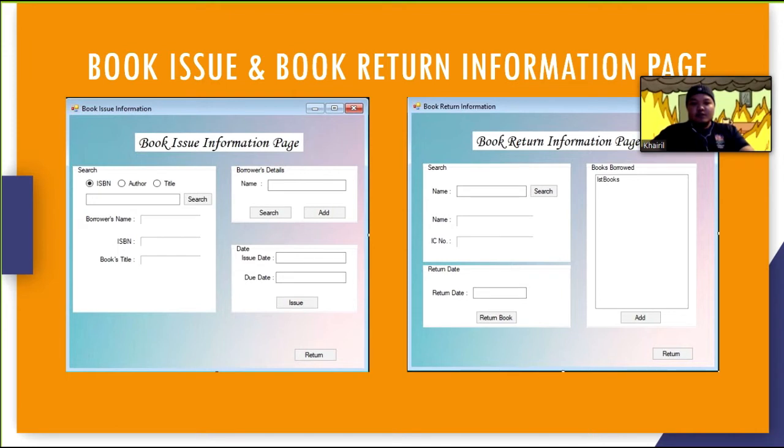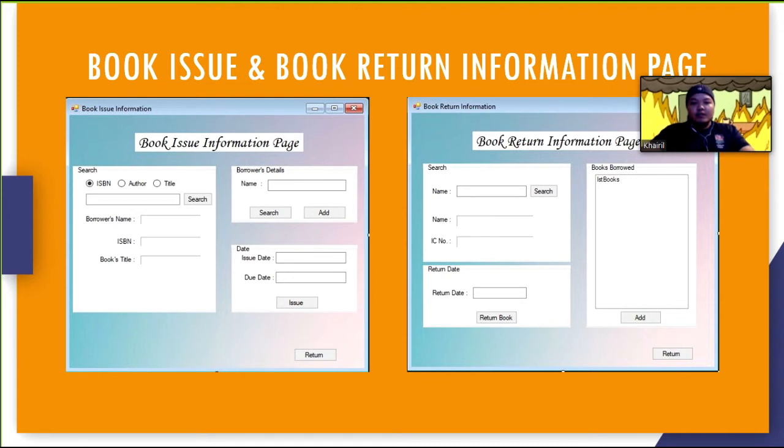This page is used when people want to borrow books from this library. User has to input the ISBN, author or title of the book that the borrower wants to borrow. User need to click issue button to insert the data in the database. The add button will redirect user to borrower's information form if there's no name that exists in the database.